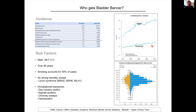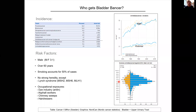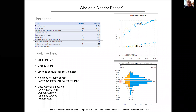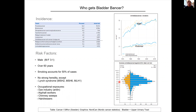The age and sex distribution shows that the vast majority of cases occur in patients between 70 and 85 years of age.